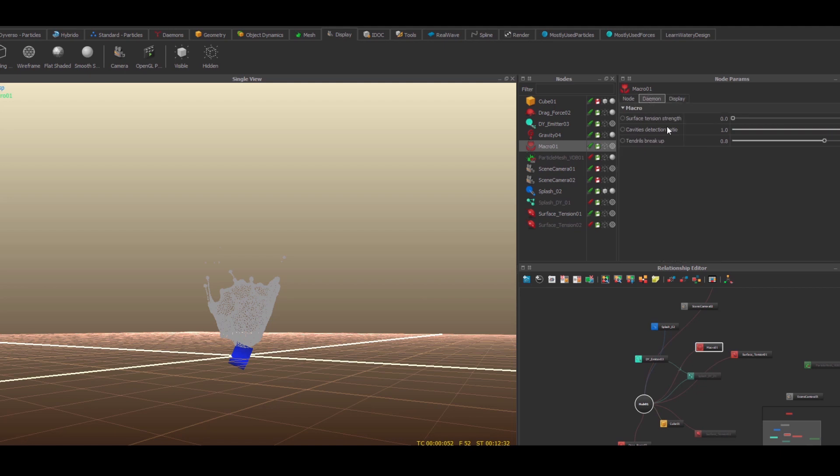When you go to the macro daemon, you see it's pretty much self-explanatory. Surface tension strength is strength, as you now see I set it to zero just in a moment.